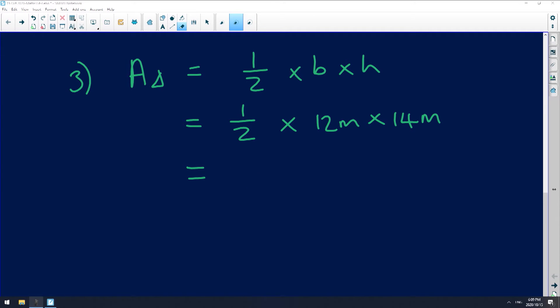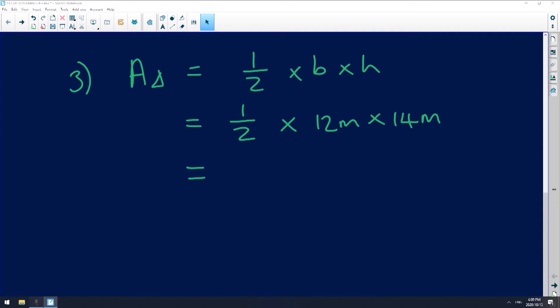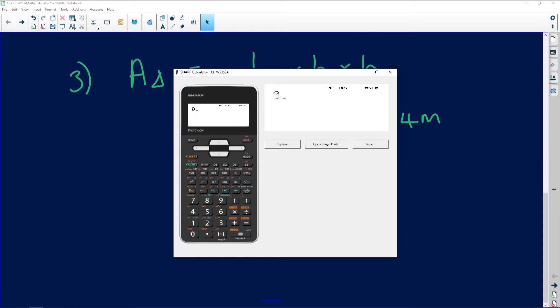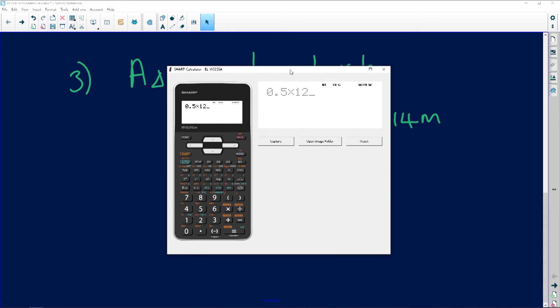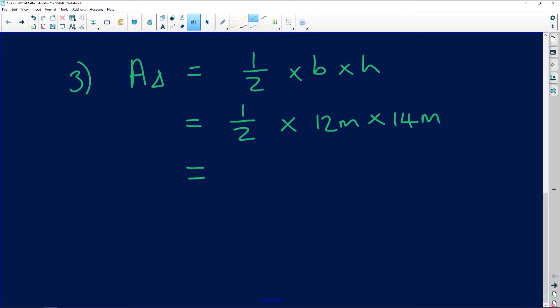You need to know the properties of shapes and how to use them because the properties are going to help you. So now calculating: 0.5 times 12 times 14 — I'm using 0.5 for the half, rather than the fraction function on the calculator. That gives us 84 square meters. So the triangular portion has an area of 84 square meters.